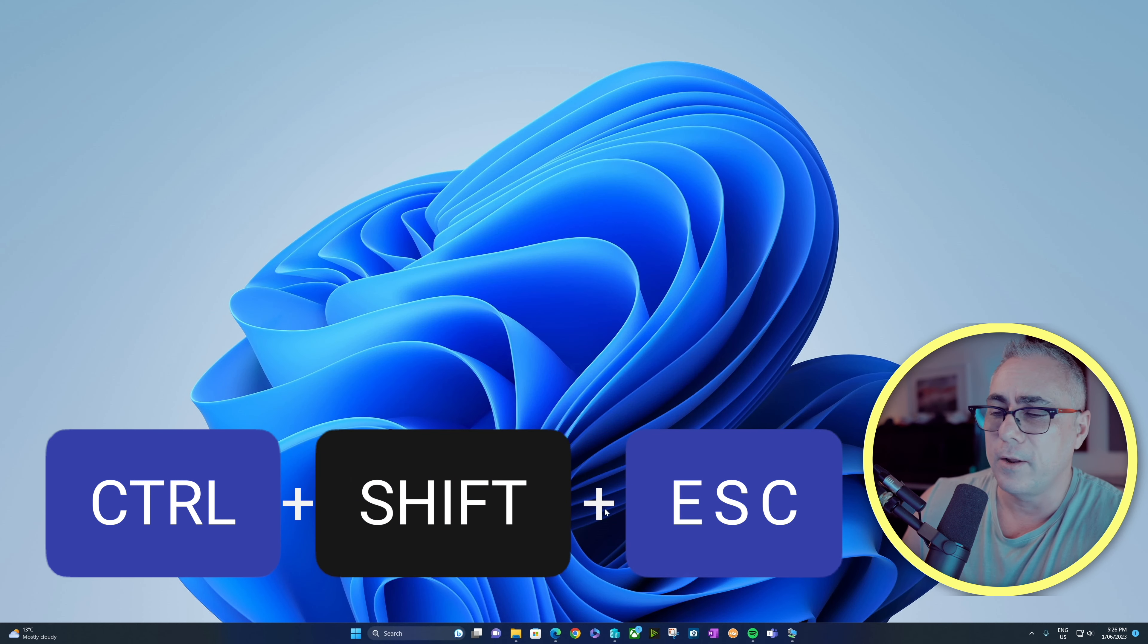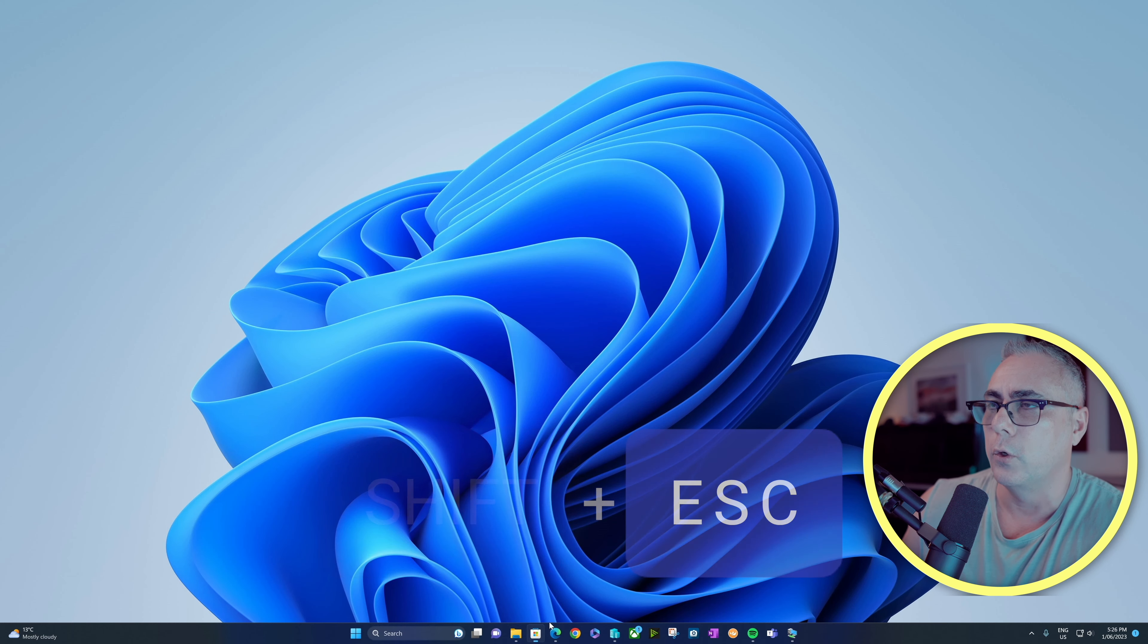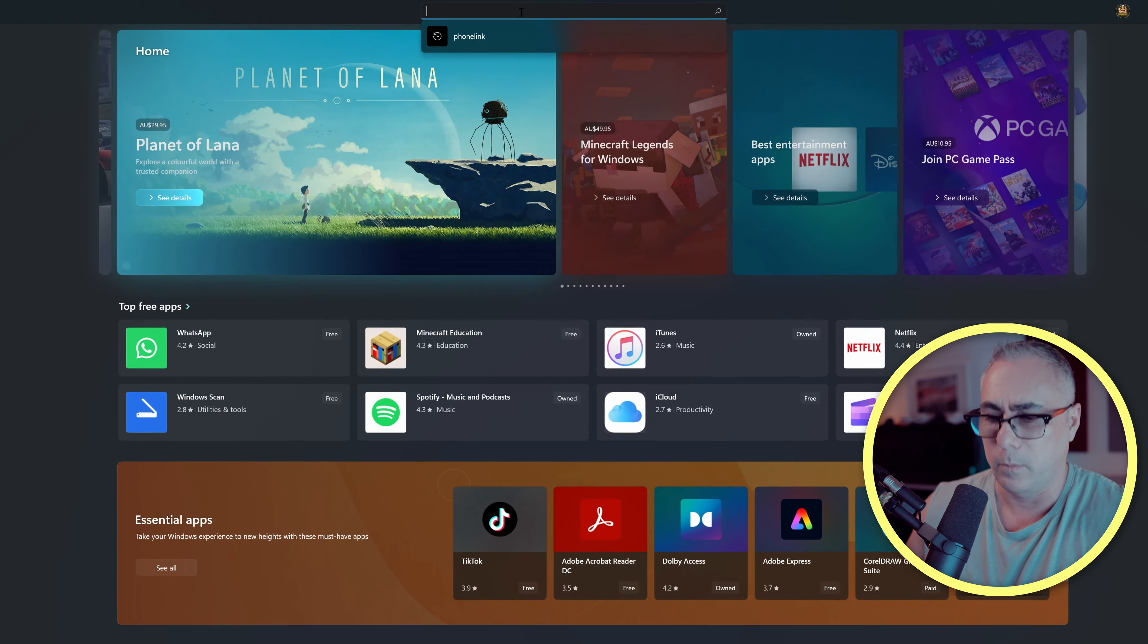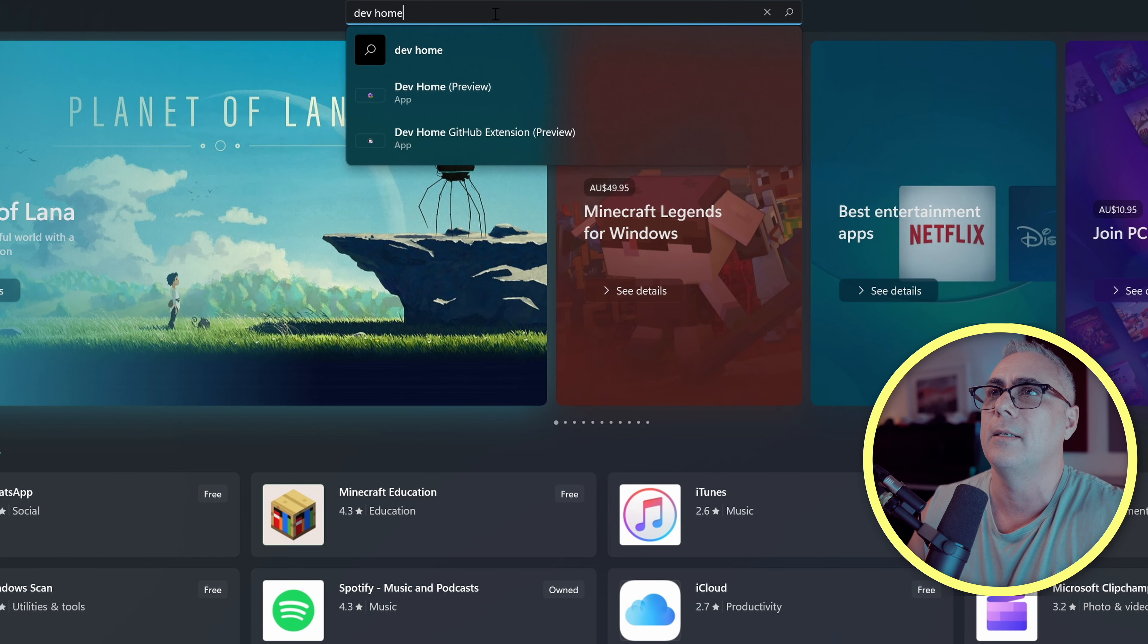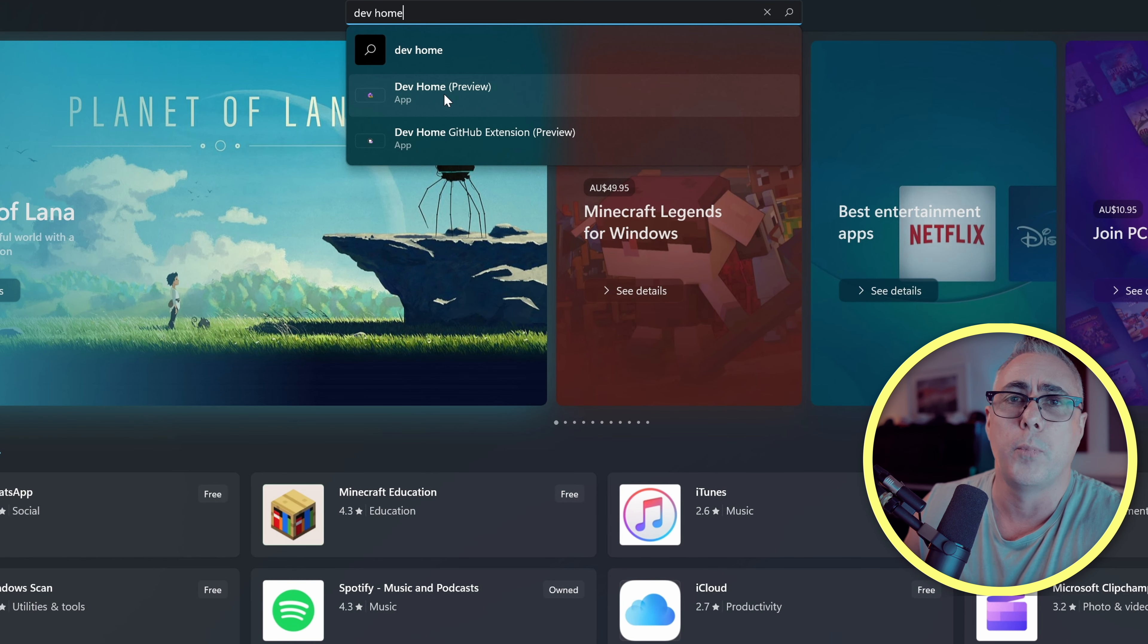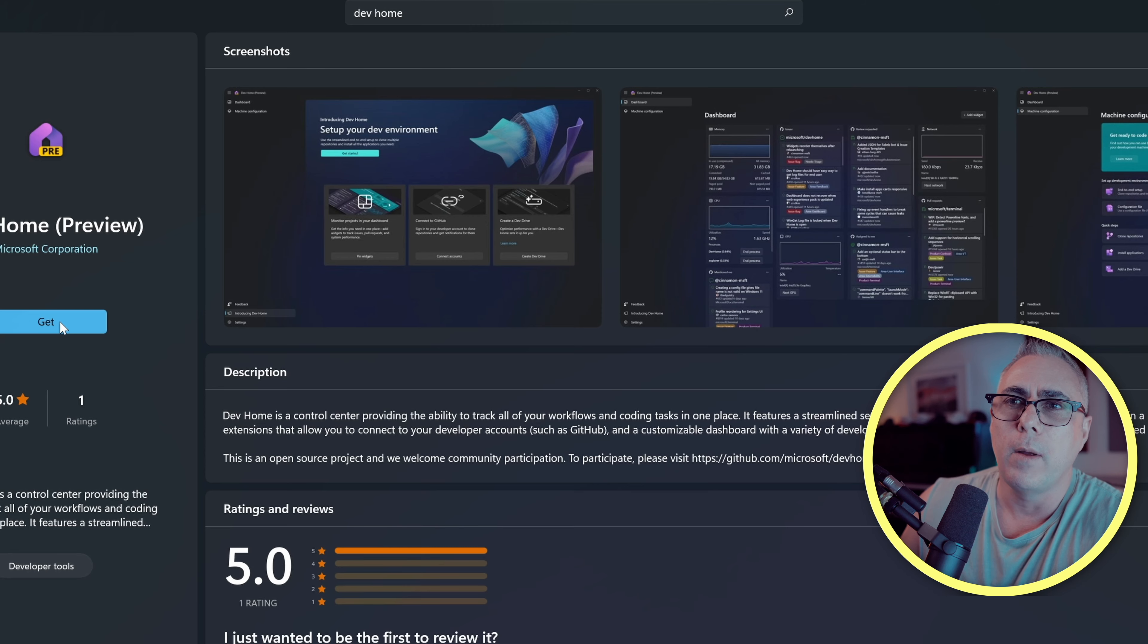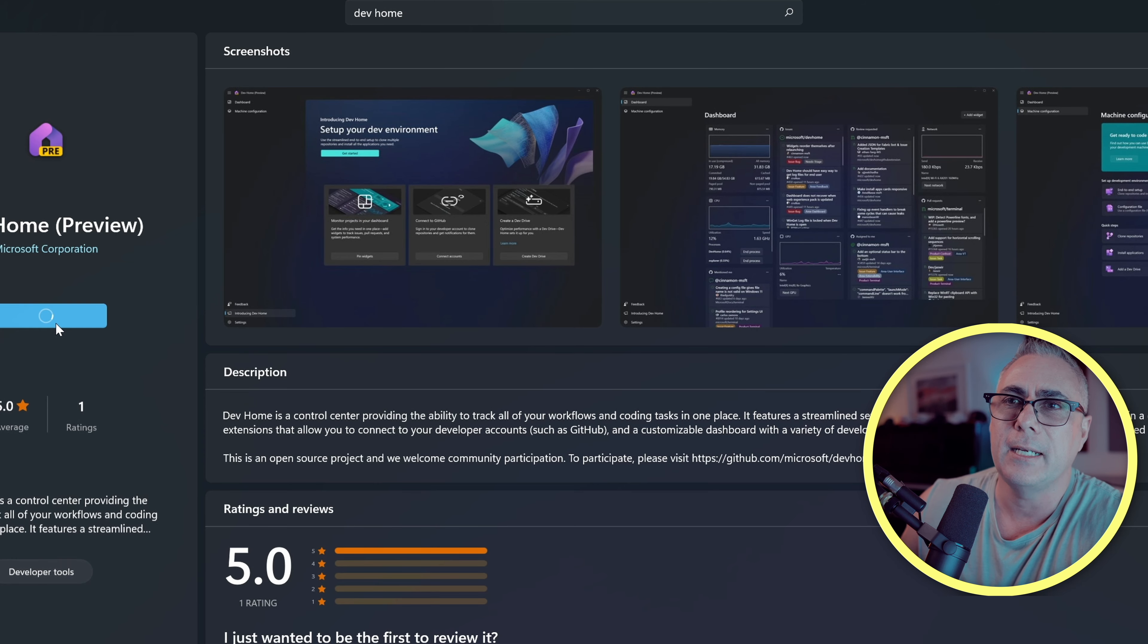But we can go to the Microsoft Store. At the top, we'll search for DevHome, and the one we want here is this DevHome preview. We'll hit get.